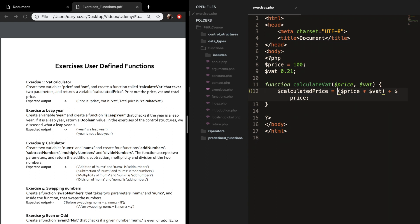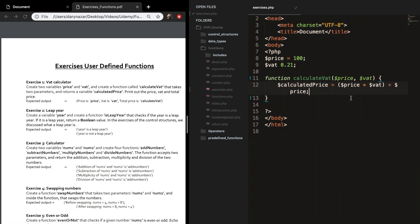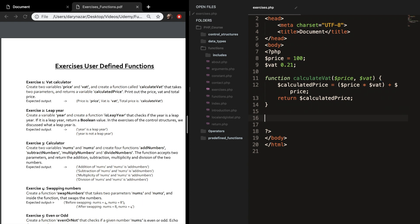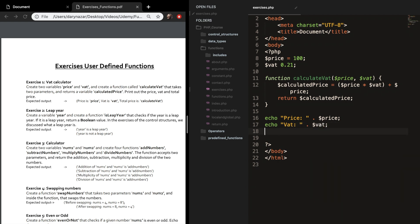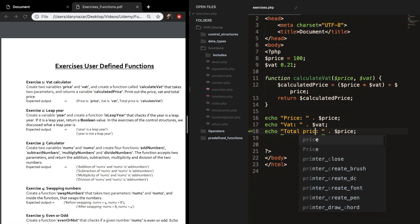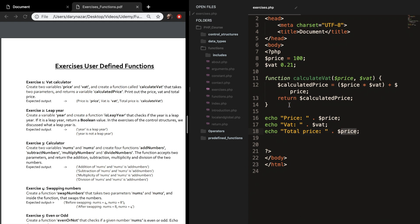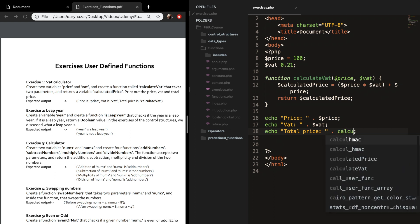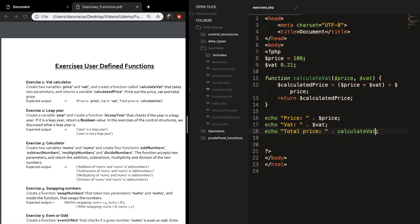The parentheses aren't necessary but that's the way I like to do math. We need to return calculated price, and outside of our function we want to echo out the price, vat and total price. Since the two variables are already created we don't need the function for those — but we do need it for the total price, since we're returning it. We call the function calculate vat, passing price and vat as arguments.